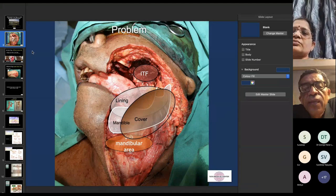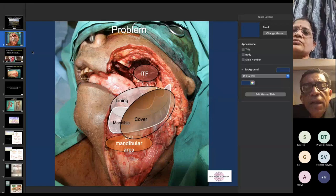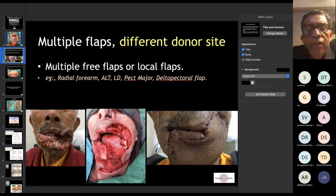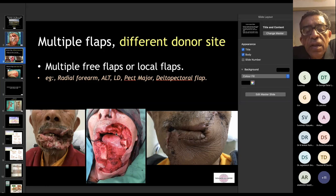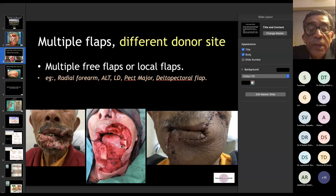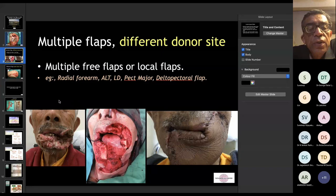It is difficult to satisfy these complex defects with one single flap, so we are always looking for options to provide multiple components. We can use multiple flaps from different donor sites, though that has disadvantages. As illustrated in this patient, the lower lip, cheek, mandible, upper jaw, and upper lip have been excised, requiring two flaps — which can be two free flaps, a combination of free and pedicled, or two pedicled flaps. The disadvantages include operating time, logistics, and manpower required.